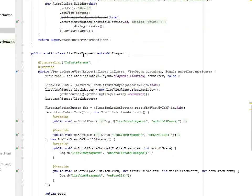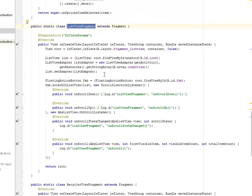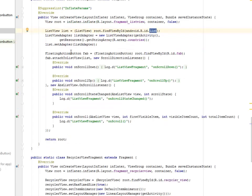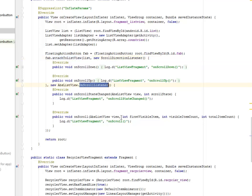We have the List View Fragment, which extends Fragment, whereby we set the ListView and get its ID from the list. We also have an array of Countries, whereby it is going to be populated in the ListView. The Floating Action Button is being passed as an Object SupportFAB, whereby we attach a ListView to it, and also there is a Scroll Down and an onScroll listener.